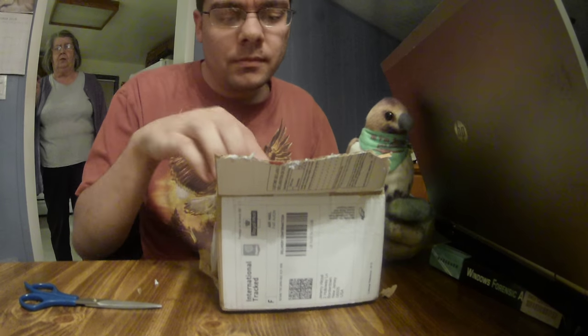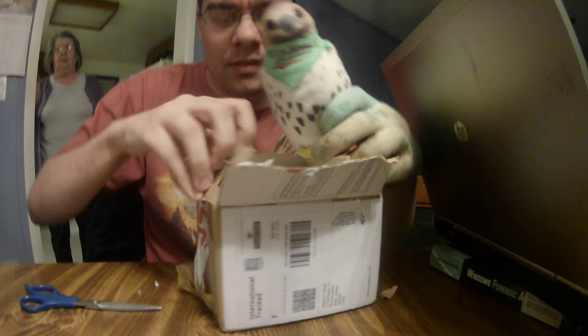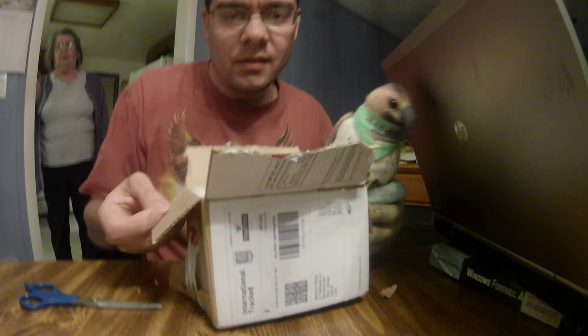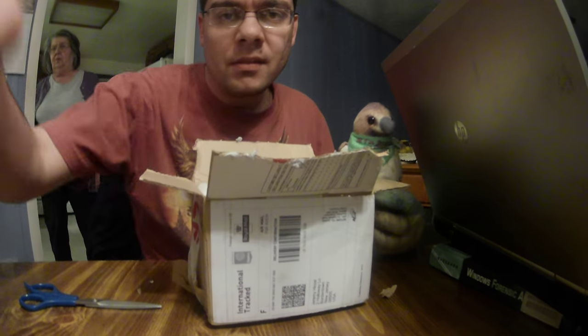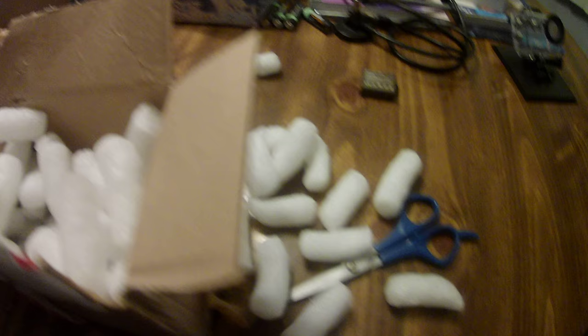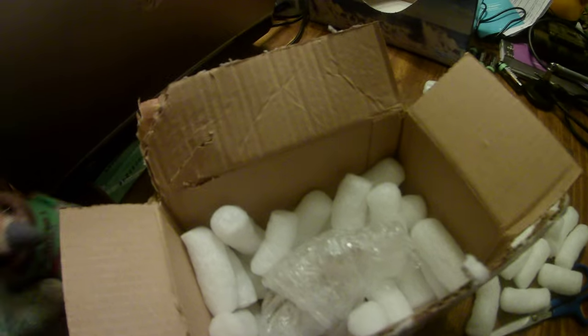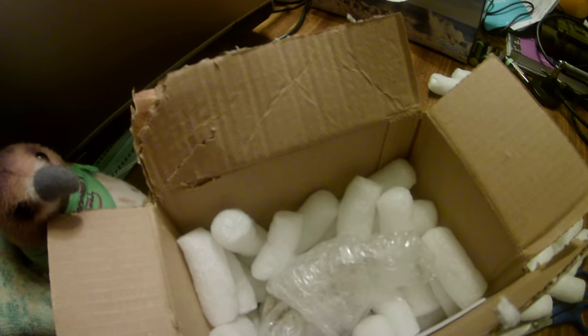Alright, so here we go. As you can see here, I've got the box open, now I'm going to go ahead and take all this stuff out. Oh yeah, that's alright. Dropped Ferocious again.